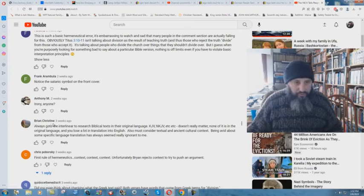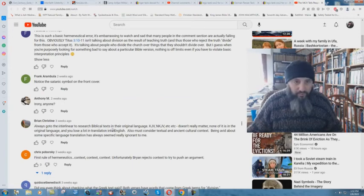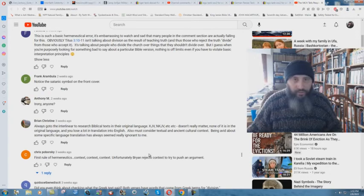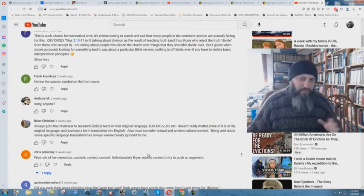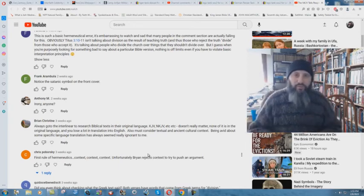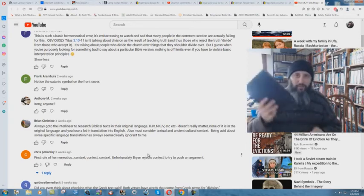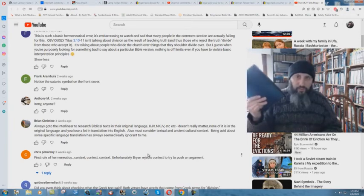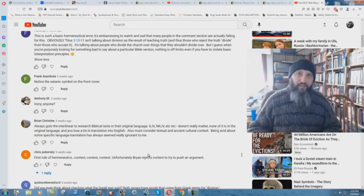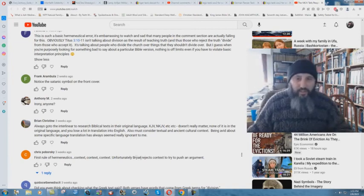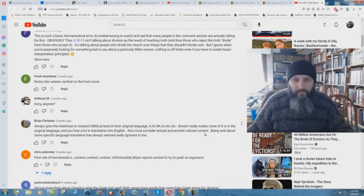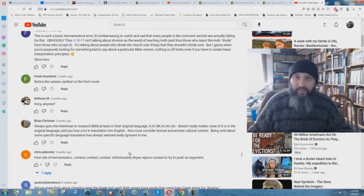Brian Christian or Christin here says, always go to the interlinear to research biblical texts in their original language. Who wrote the interlinear? Is it a heretic? Was it a saved man? Like lexicons and things like that, a lot of these ones are written by lost people. But you should go to that for the interpretation or whatever. And again, what's the final authority then? It's not the Bible that you would hold in your hands and say, this is God's word. You're the final authority. Yea, hath God said. KJV, NKJV, etc. It really doesn't really matter. None of it is in the original language. And you lose a lot in translation into English.